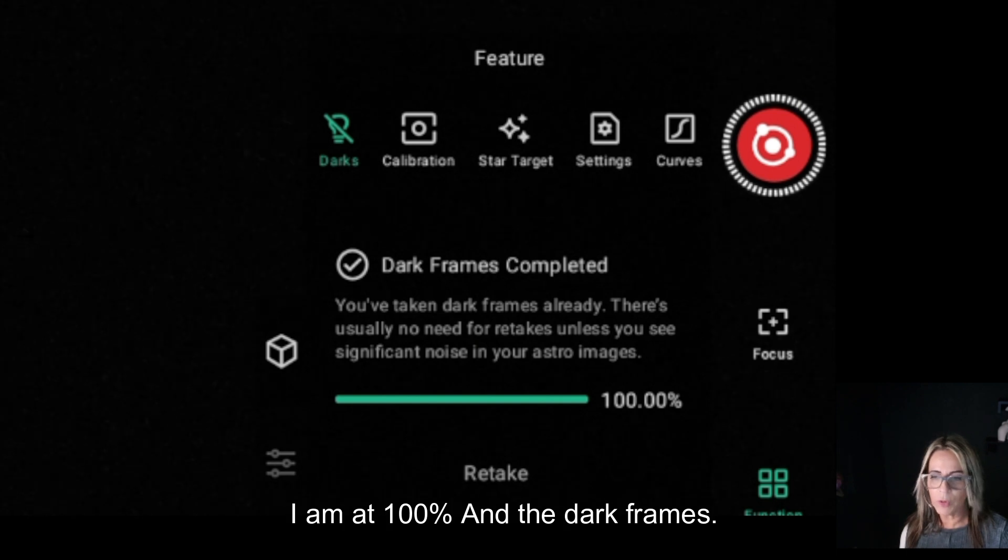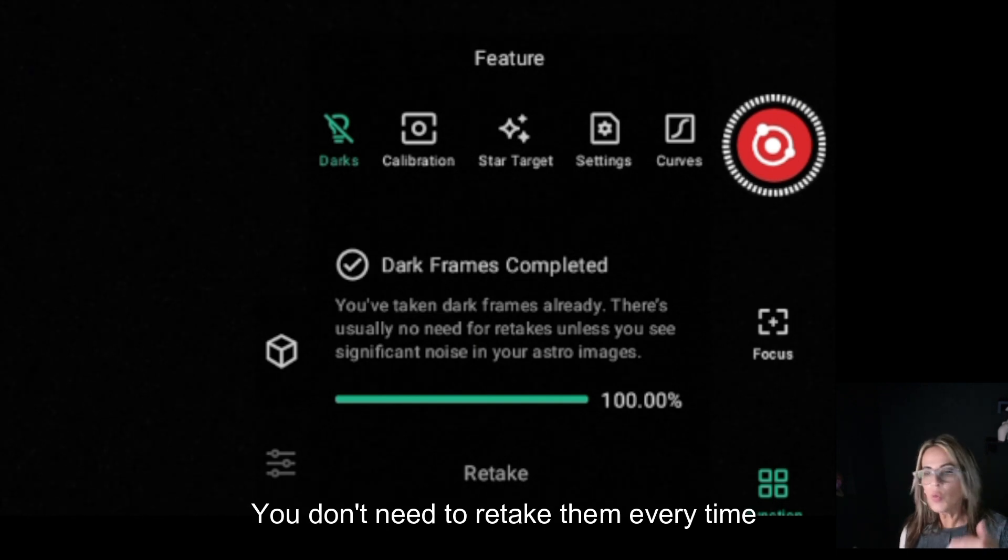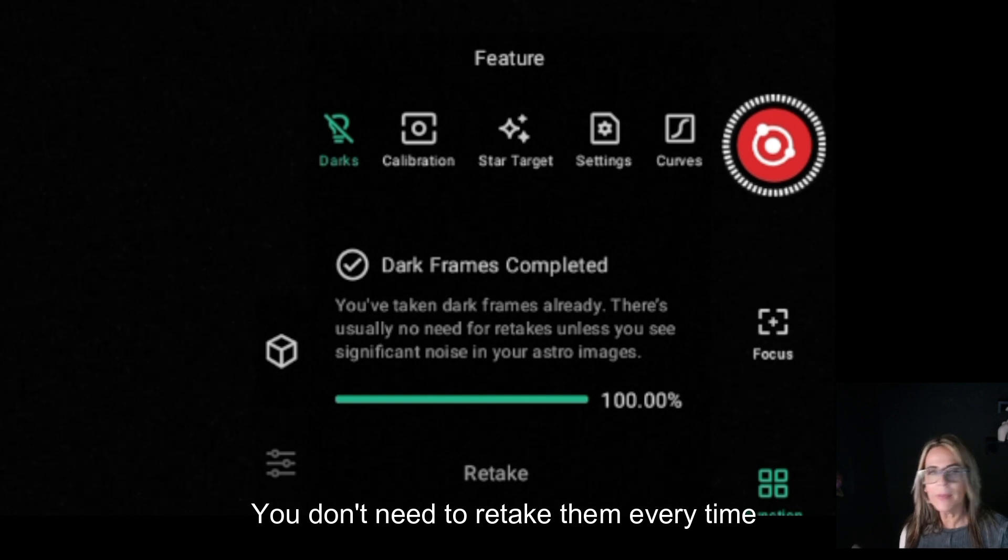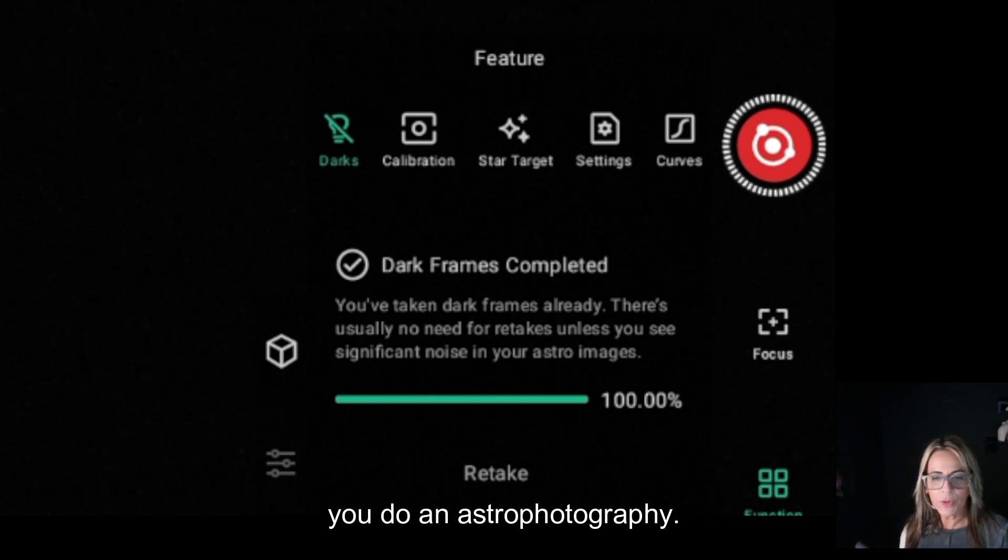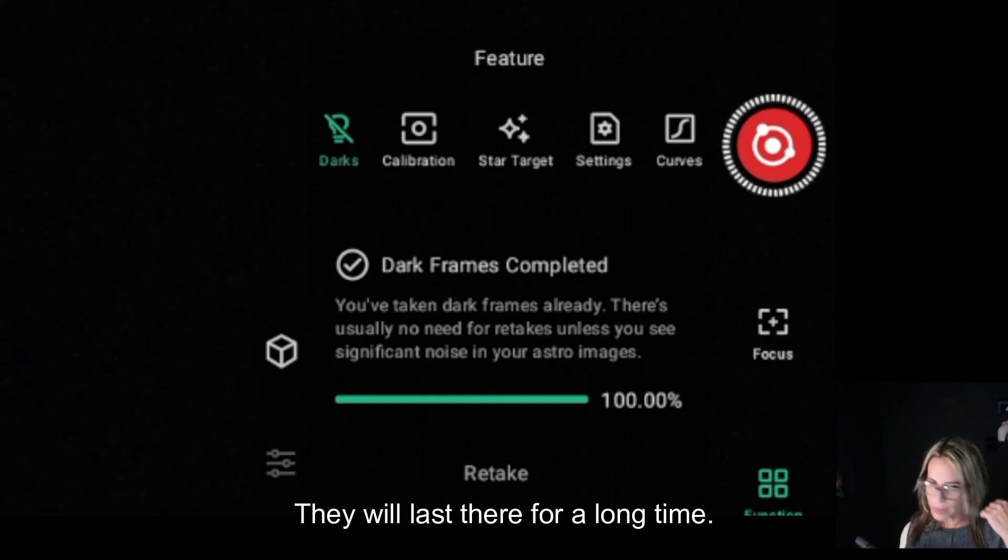As you can see right now I am at 100% and the dark frames complete. You don't need to retake them every time you do an astrophotography session. They will last there for a long time.